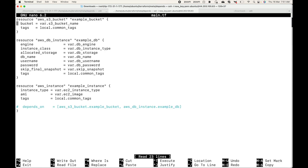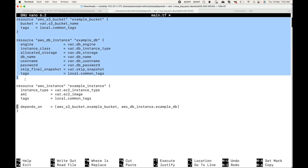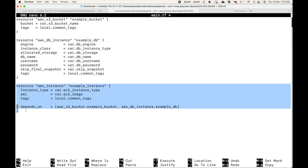Now let's go to our main.tf file and uncomment the depends_on meta argument. Here I'm creating a dependency for this aws_instance resource. The first dependency is the aws_s3_bucket resource with its local name, and the second dependency is for the DB instance. So you can create a single resource dependency or multiple resource dependencies.